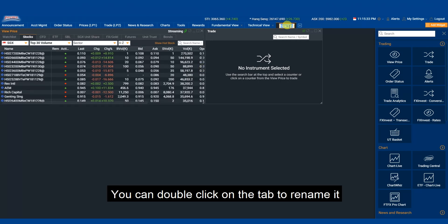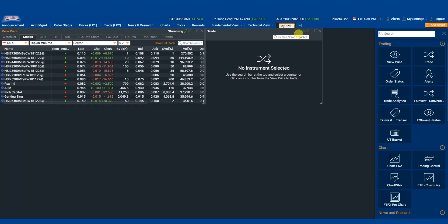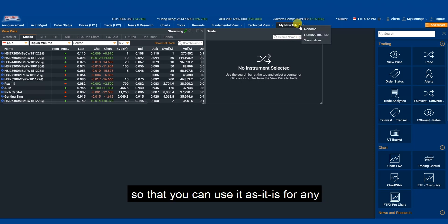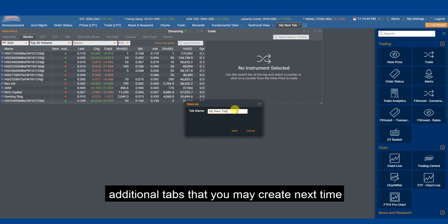You can double click on the tab to rename it. You may also save this workspace as a template so that you can use it as it is for any additional tabs that you may create next time.